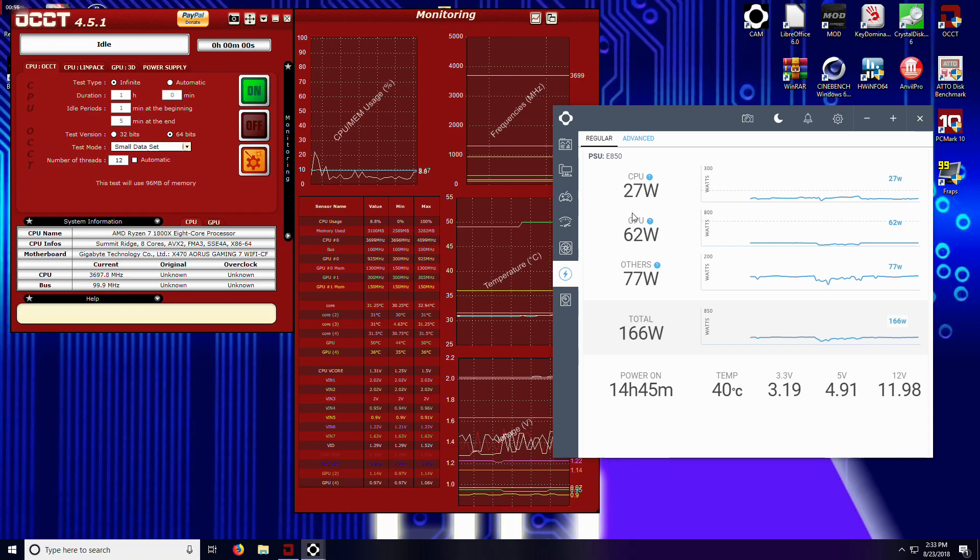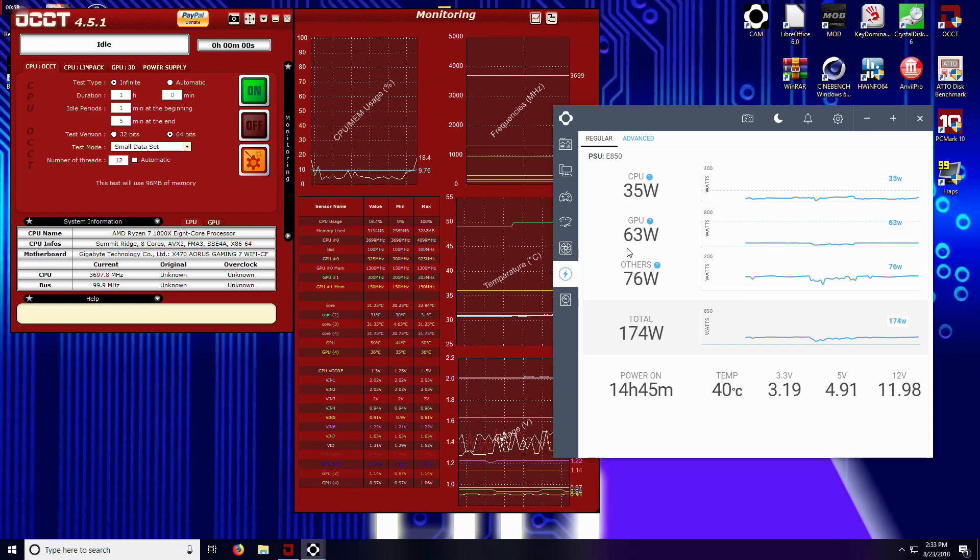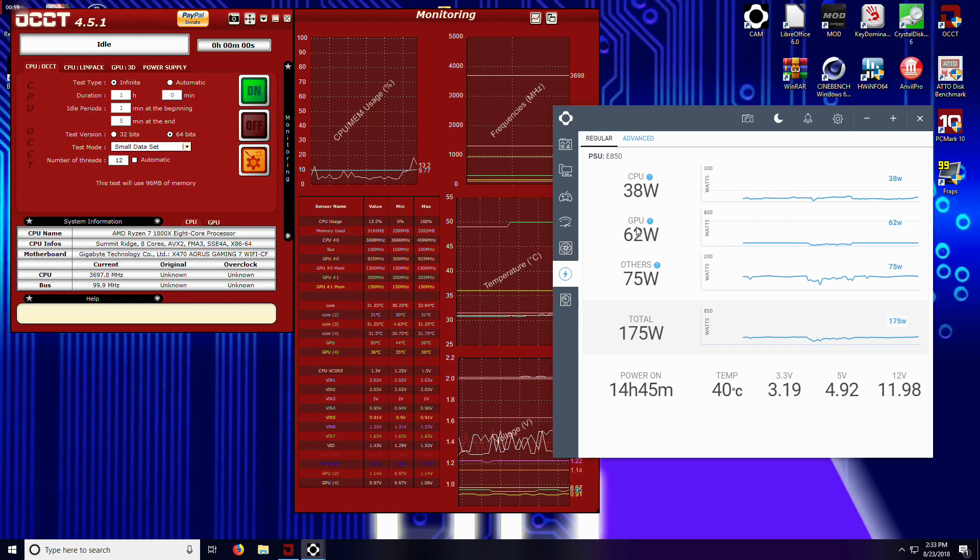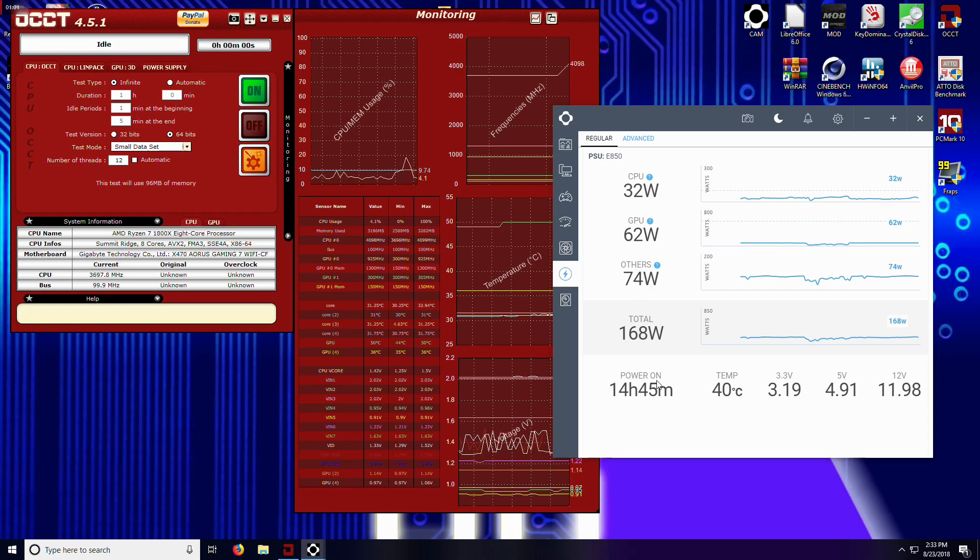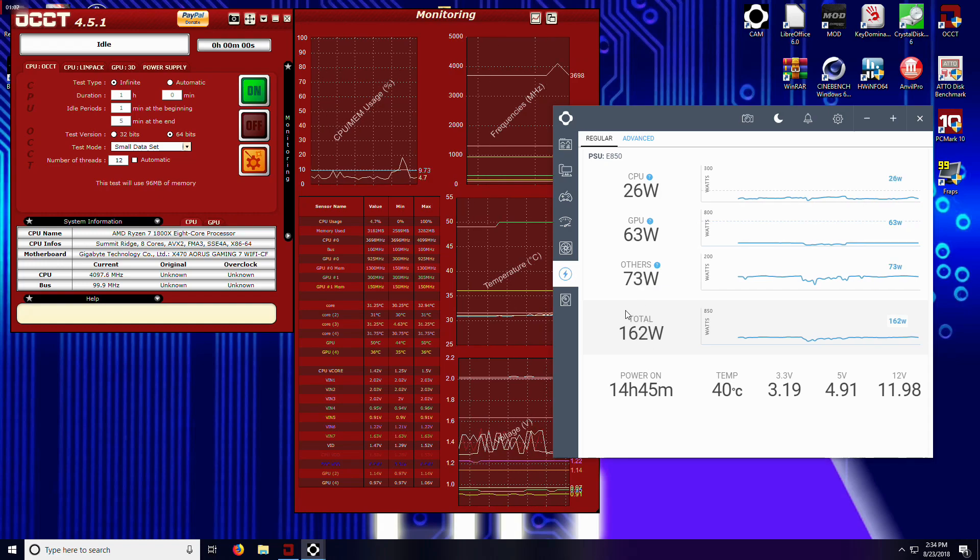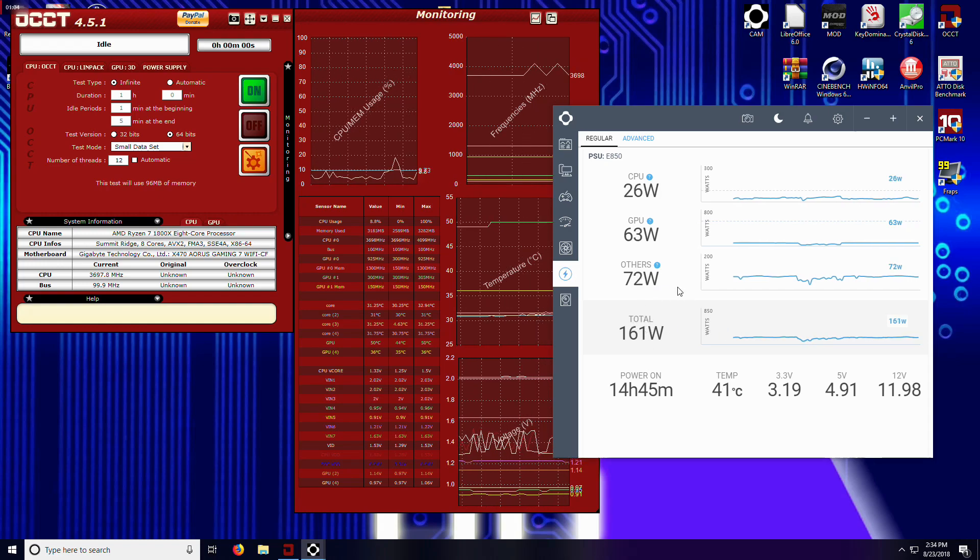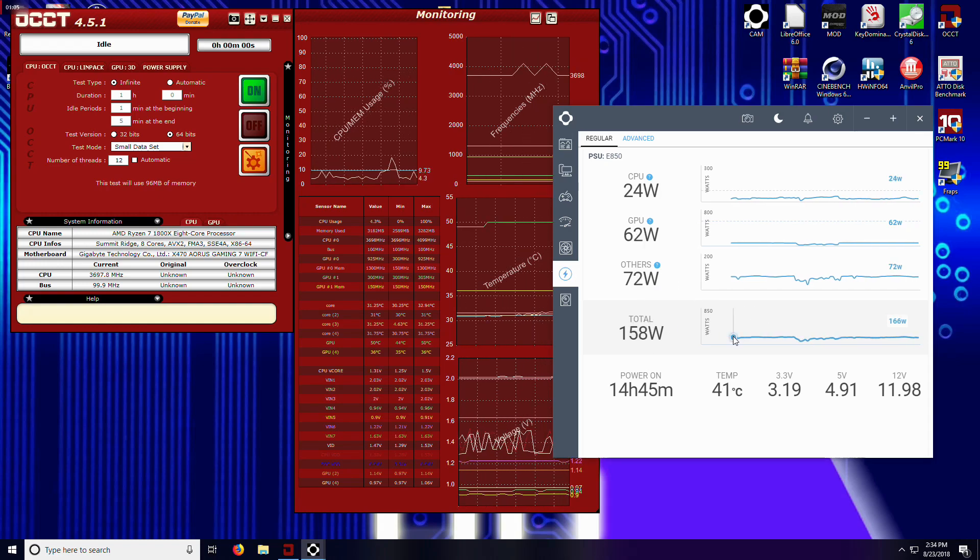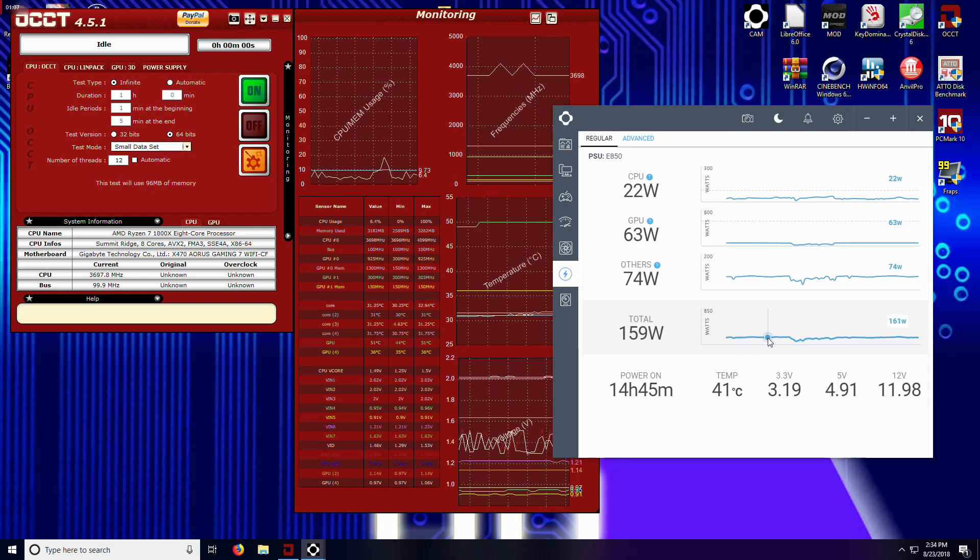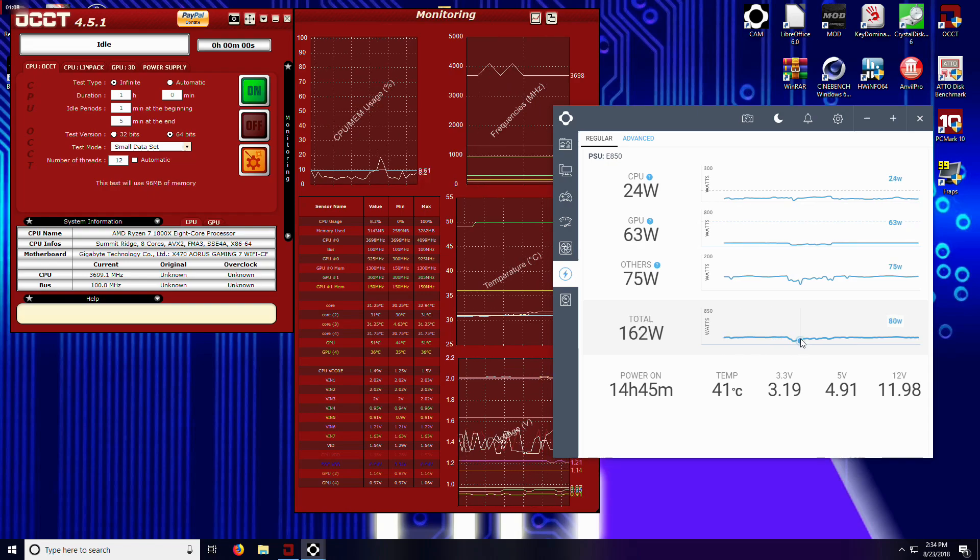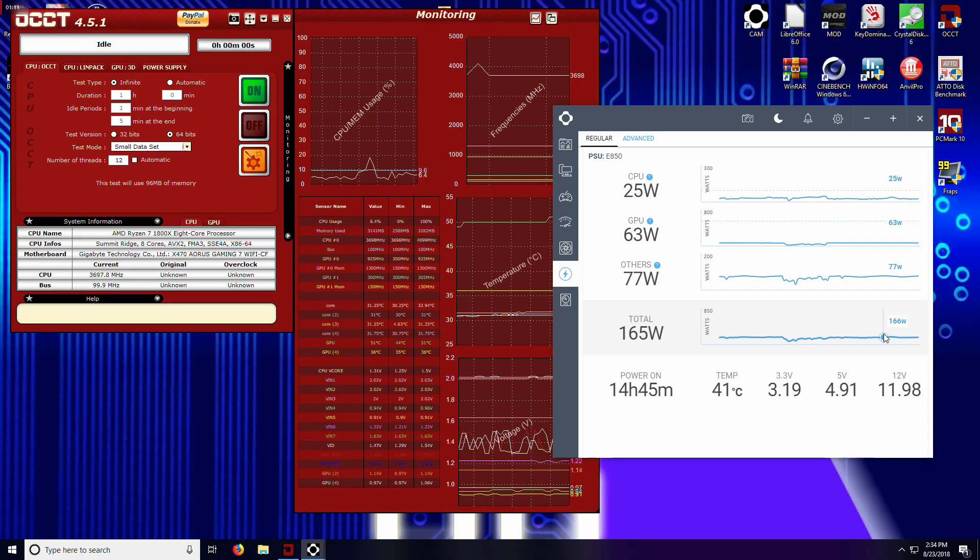When you have it in the regular mode, you're going to see your CPU usage, GPU usage, then the others, and then your total wattage that's being used. And then of course you've got this little graph that's just going across and showing you.